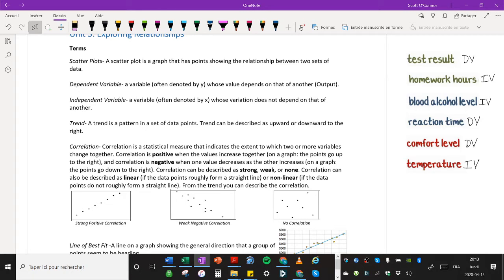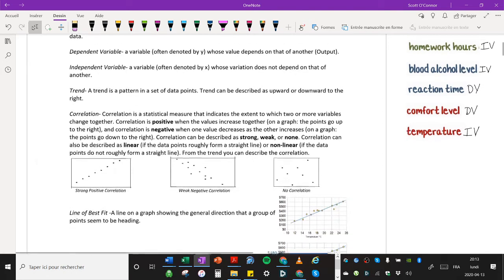So you can see if you have an upward trend, that means the correlation is positive. If you have a downward trend, that means the correlation is negative. Correlation can also be described as strong, weak, or none. Correlation can also be described as linear if the data points roughly form a straight line, or non-linear if the data points do not roughly form a straight line.